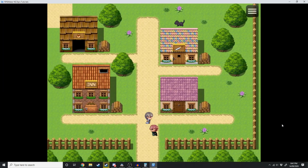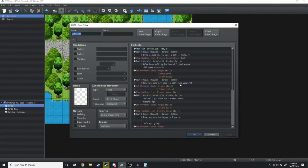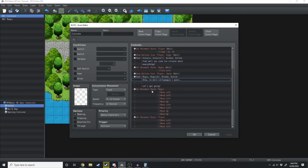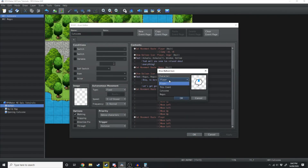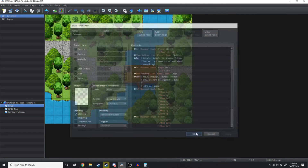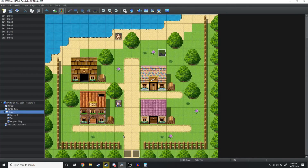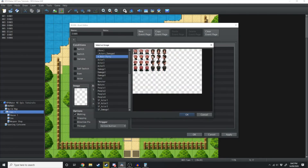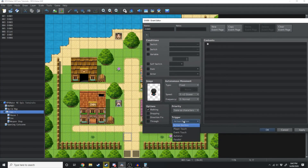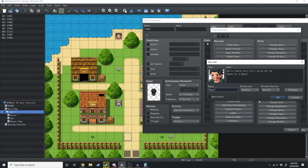We're going to have one more little bit of cutscene before we finalise it. One error noticed in the event is the sweat icon appearing on top of the player — we wanted that to appear on top of Magus, so we'll just change that and hit Apply. Now in the town we've had Ashula appearing here, so we're just going to have Magus appear here too. We'll load up his character and he'll be the cutscene for this event — go Auto Run, and he says 'We're finally here, let's say we hit the beach for a swim.'